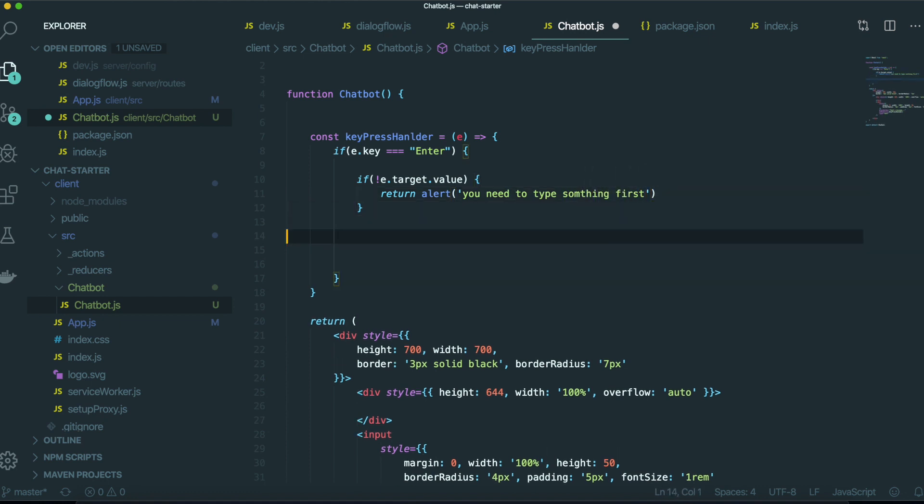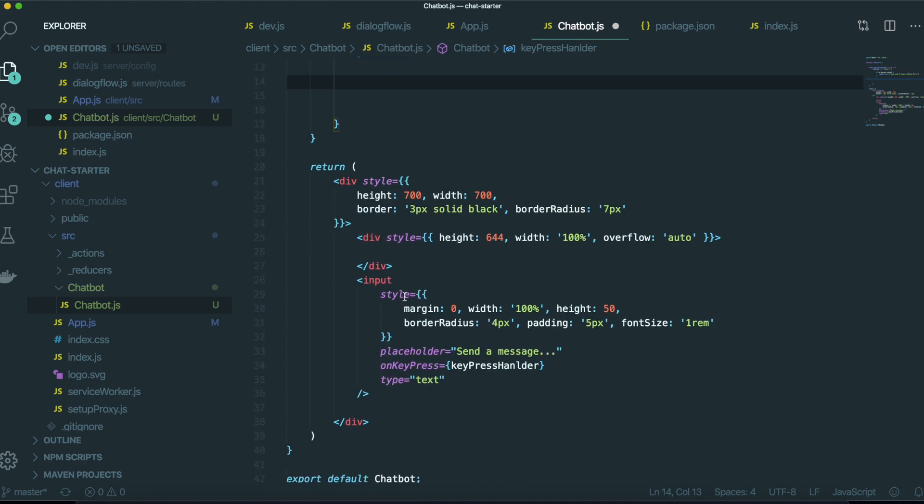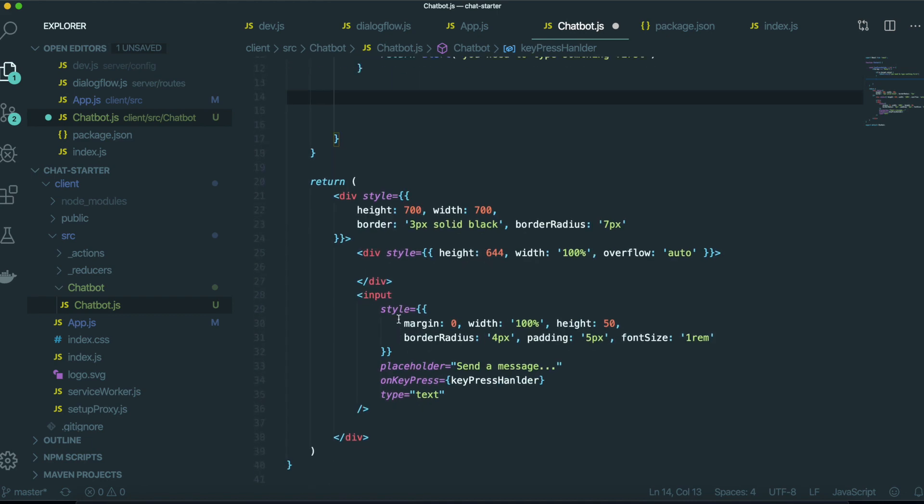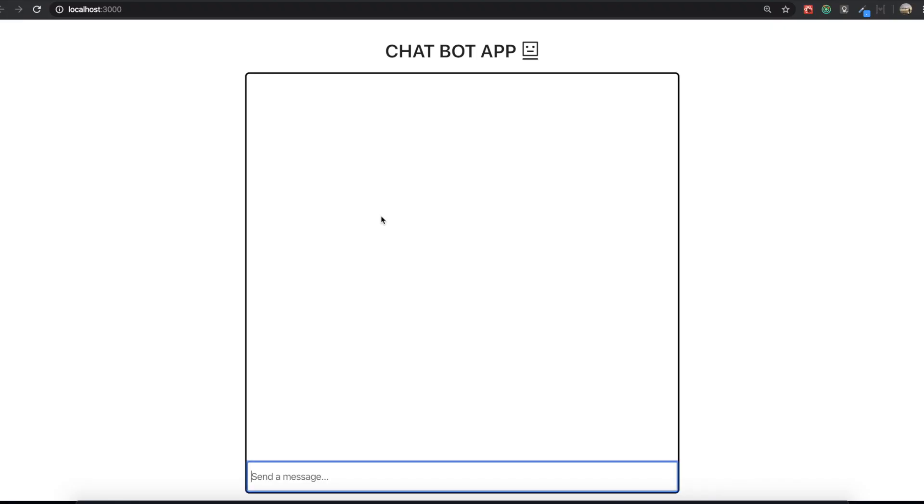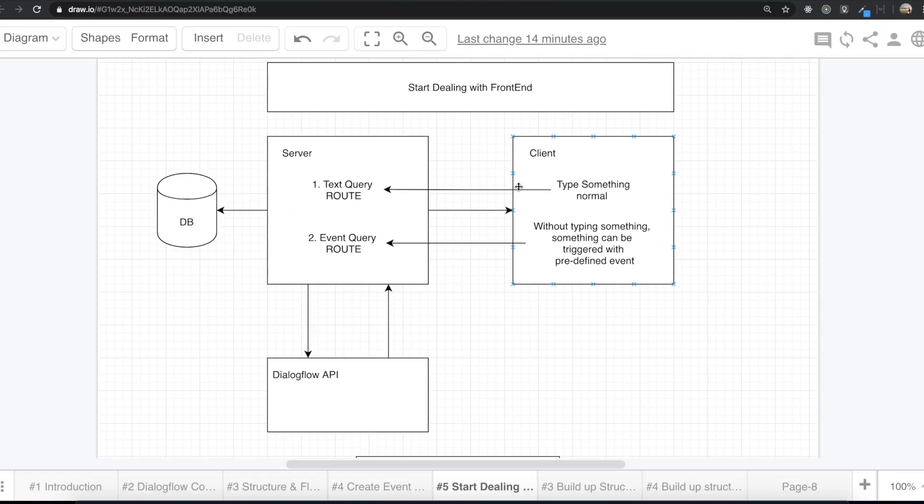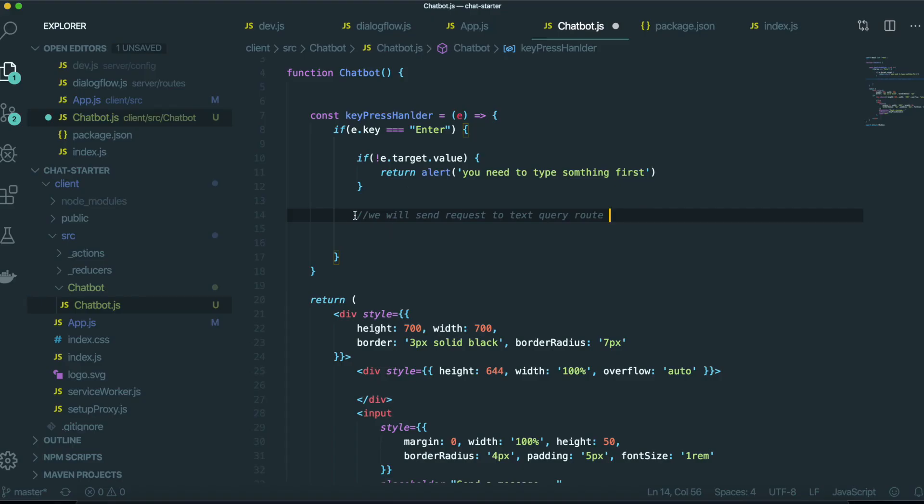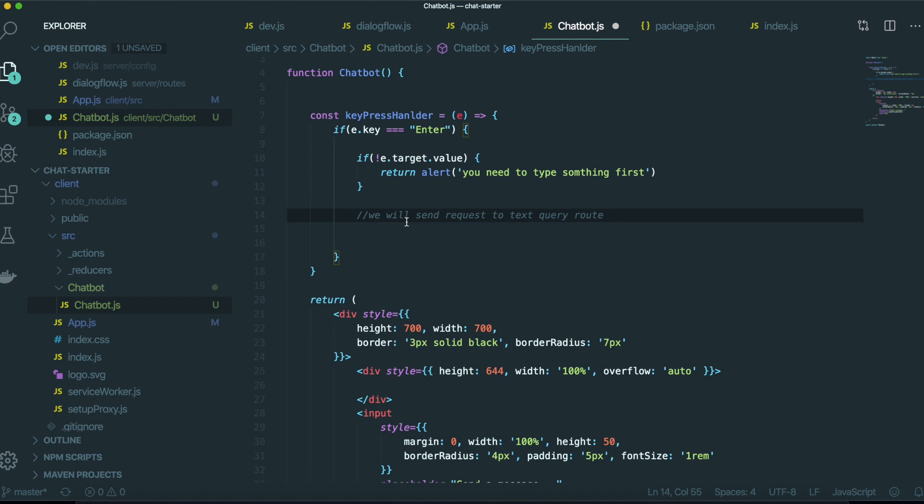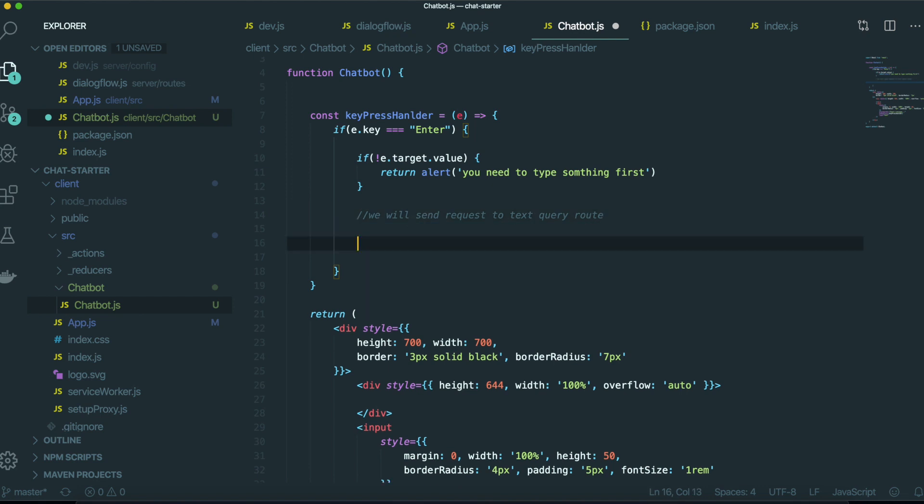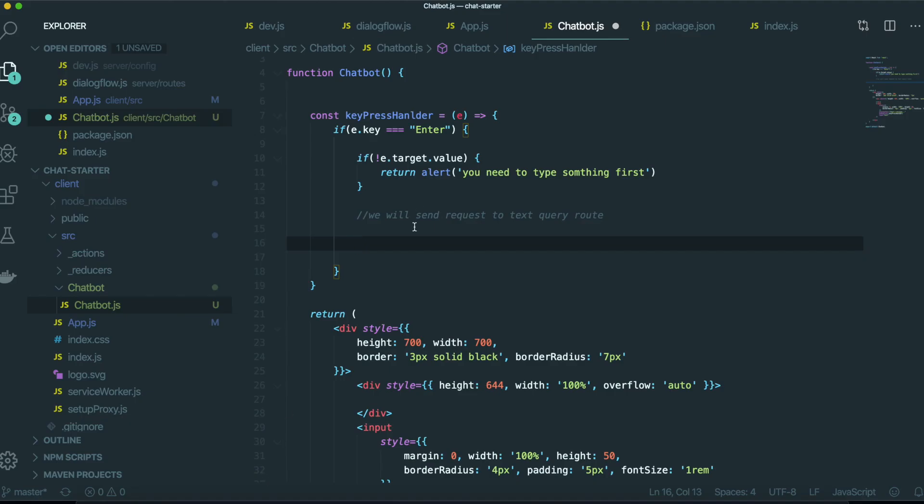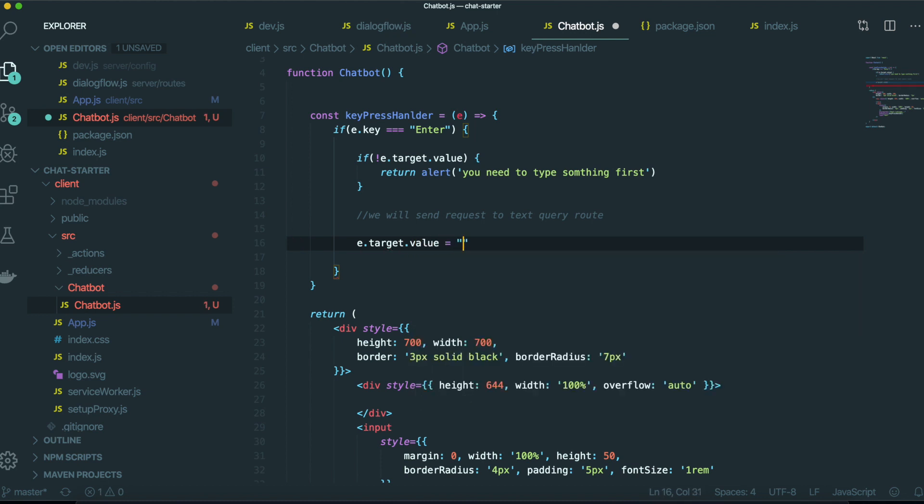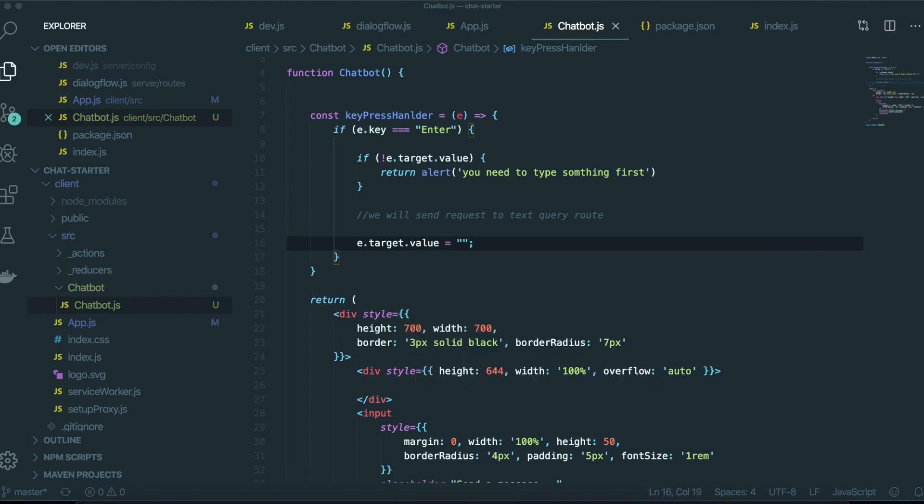After that, if we have some value inside the input, we will send request to text query route. That's what we are doing here. After that, empty this input value into empty string. E.target the value is empty string like this.